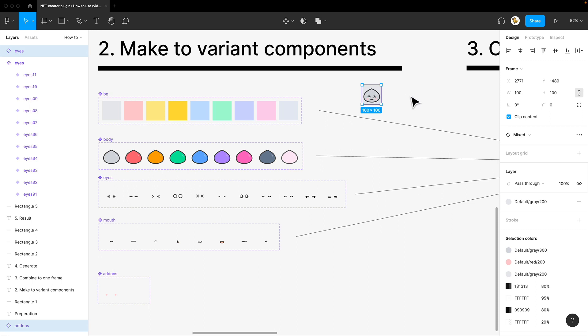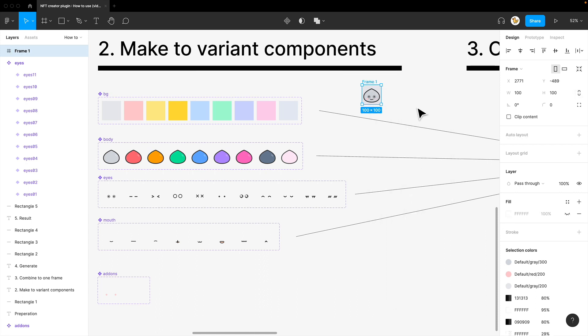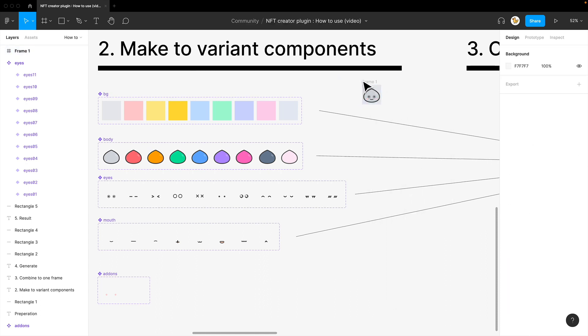But what you need to do is have it in a frame. That is very important, not a group. It needs to be a frame or it could be a component or instance. So let's say I have frame selection. Now I have it in a frame. Now it's all ready.